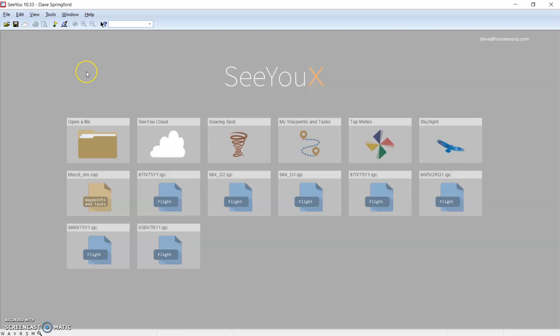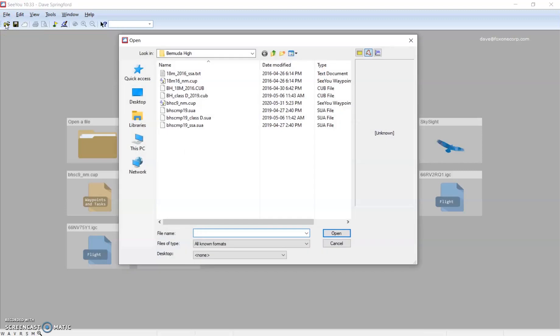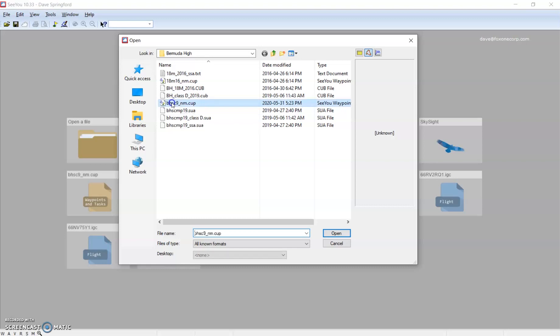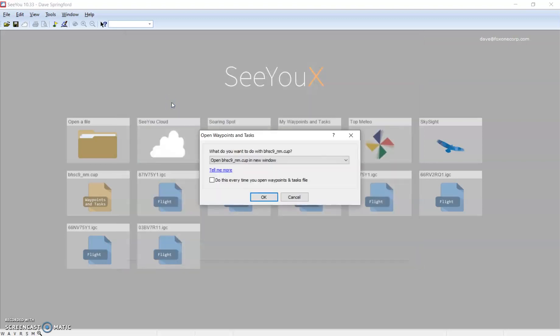We'll now go to CU and open the file. The CUP extension represents CU, and the P is a point file or waypoint file. To open a waypoint file, we go to open and then navigate on your computer to the folder where you've stored the file. In my case, I have them organized by site. So I'm going to go to Bermuda High and select my Bermuda High Soaring Contest 2019 cup file.